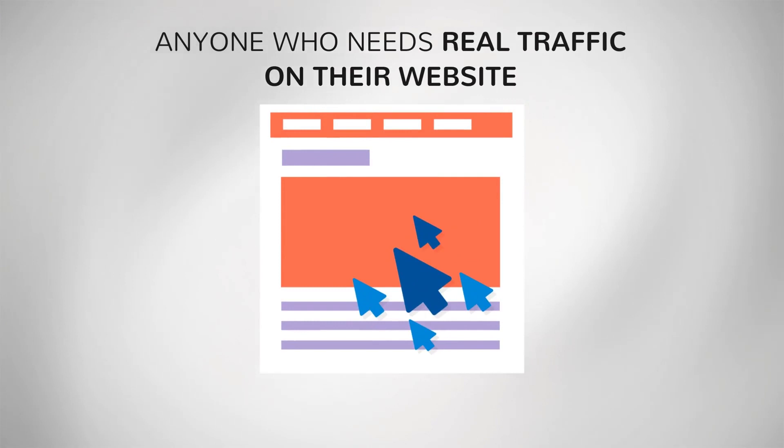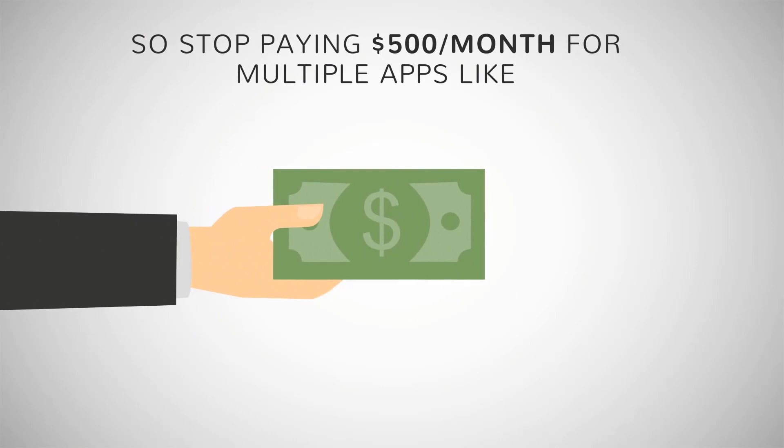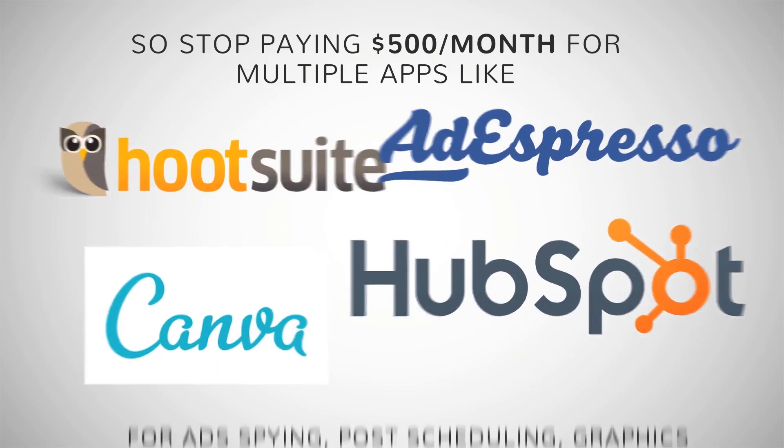So stop paying $500 per month for multiple apps like Hootsuite, HubSpot, Canva, AdEspresso and more for ad spying, post scheduling, graphics editing, ads tracking, etc., because you can have a lot more features in low one-time price with Postly.